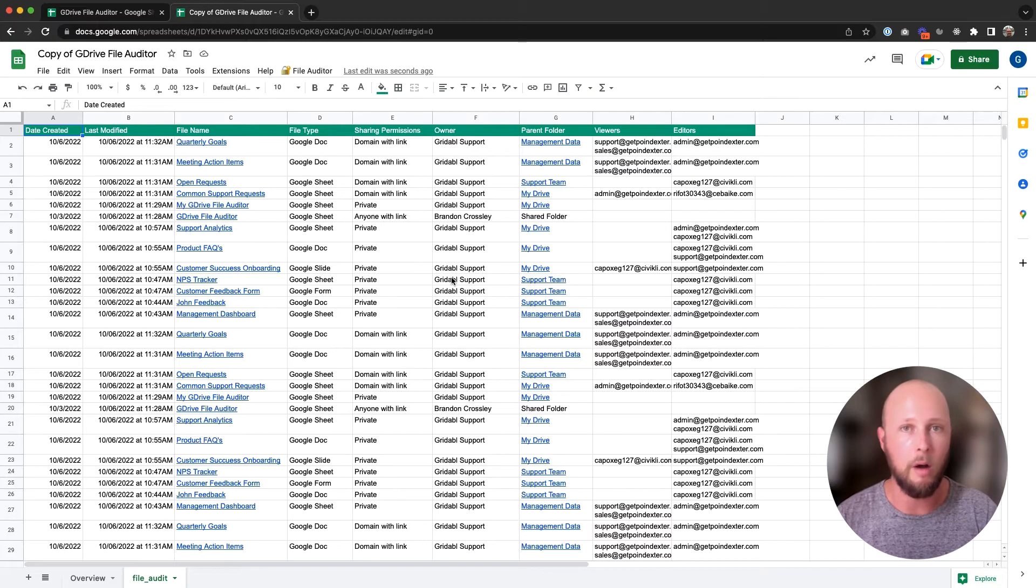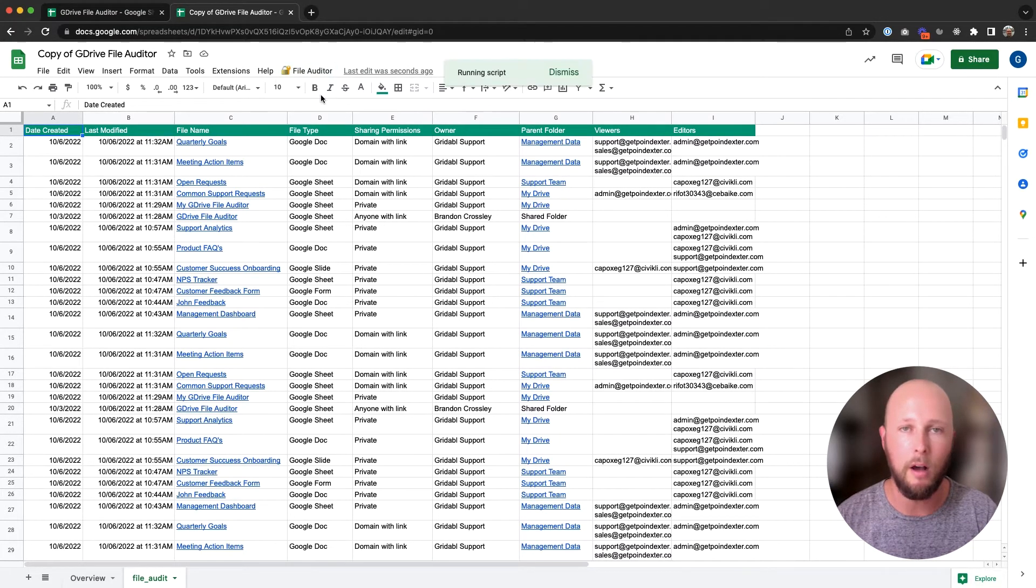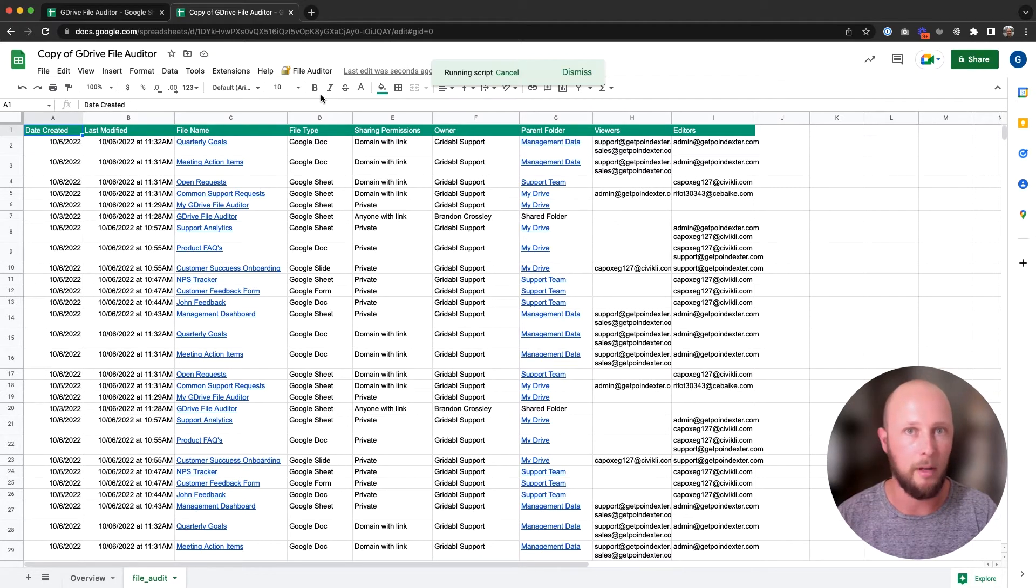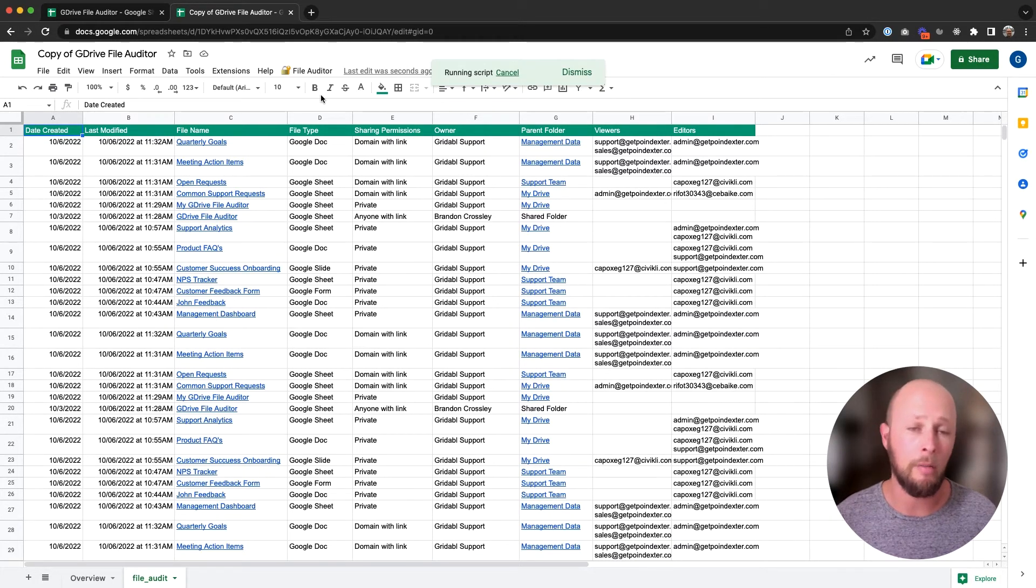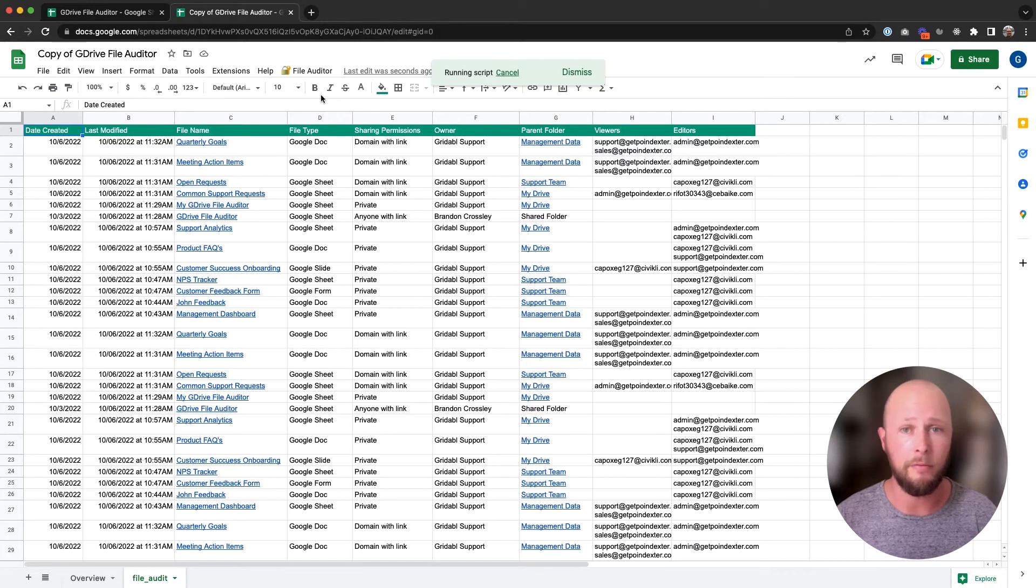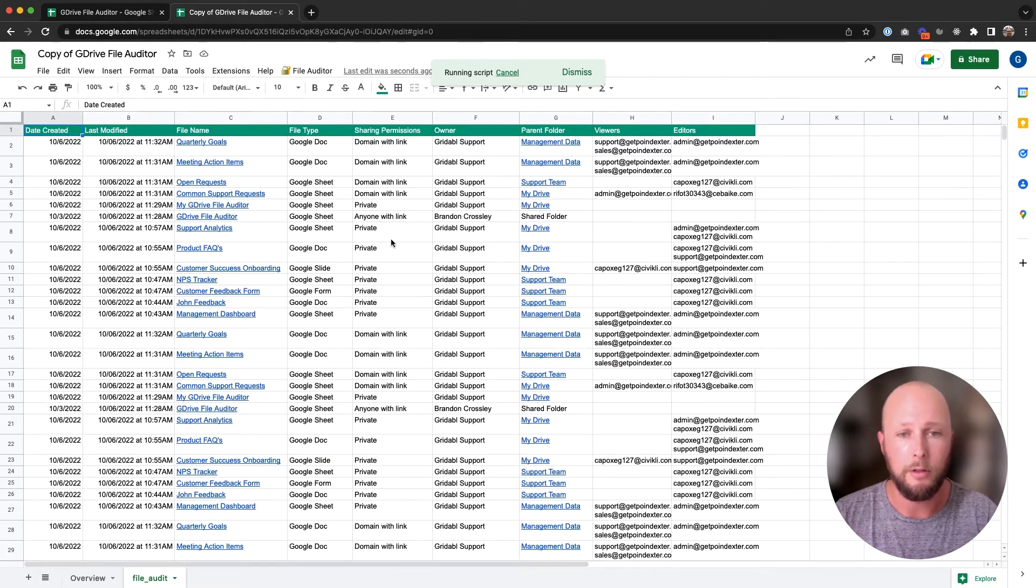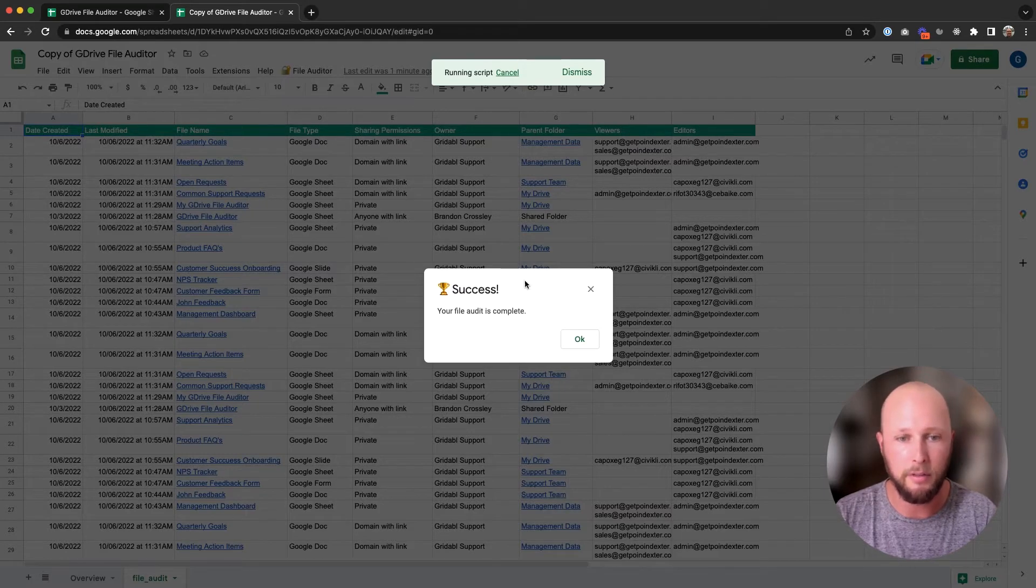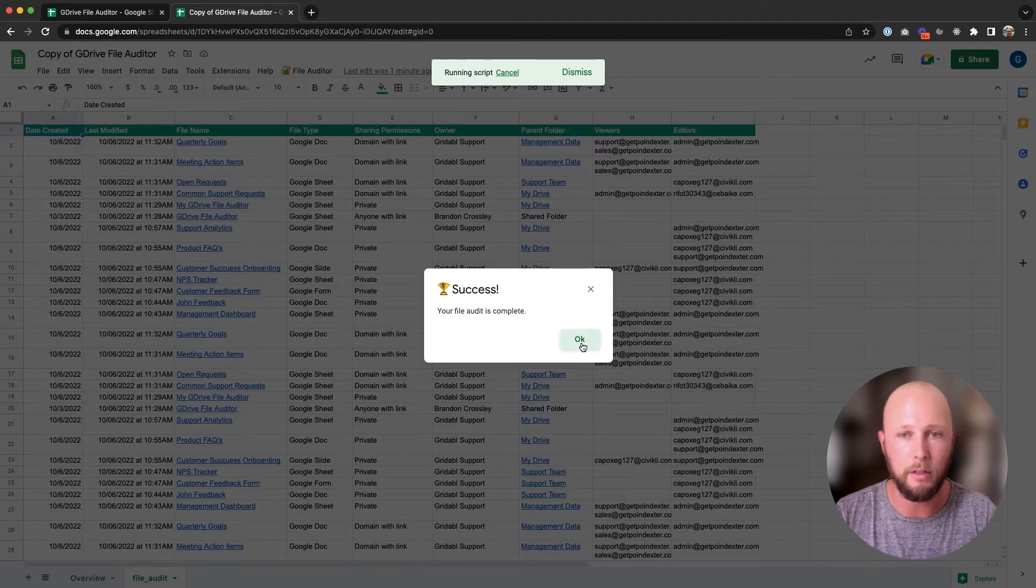We are now ready to run our file audit. I'll go back up to file auditor, run file audit. This may take longer, as I mentioned, if you have a lot of files, if you have thousands, it may take 10 minutes or more, but you can go about your life and do other things in the meantime. When you come back, you will have a full audit of all your files and who has access, viewing access, as well as editing access to each file. This should finish up here in just another second. There aren't that many files on this account. It looks like it is successful.